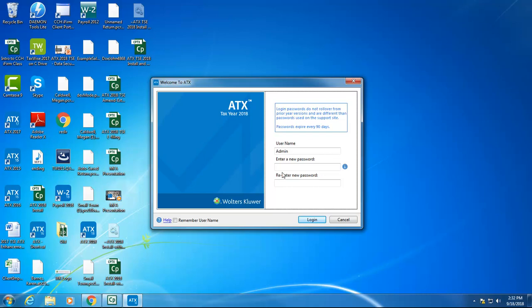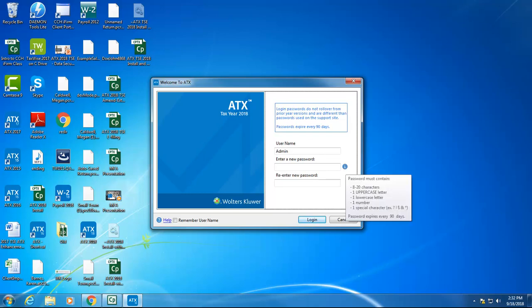On the Welcome to ATX screen, type a new password and then retype that password to confirm it. You can find the requirements for these passwords by hovering over the blue information icon on the right.